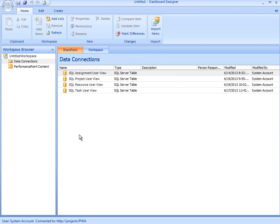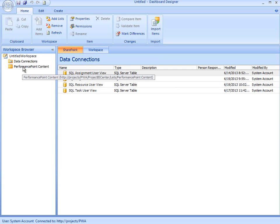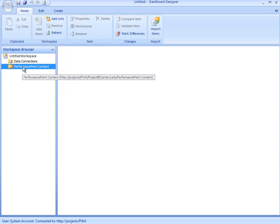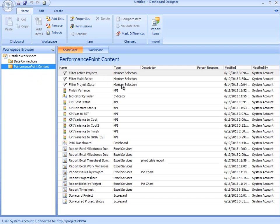The right-hand side shows me all my content. If I click on Performance Point content, I would see a list of my existing content. This content includes custom filters, key performance indicators, reports, and scorecards which I've created.